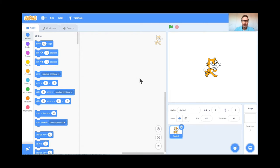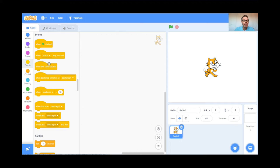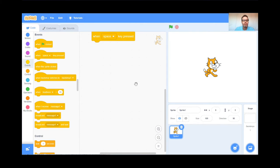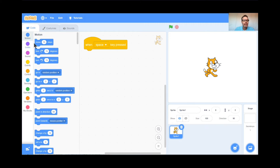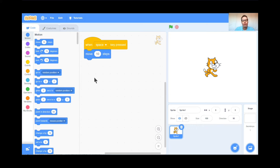We want to learn how to code the cat so it can move back and forth. I'm going to go to these code blocks here and click on the yellow one called Events. I'm going to grab the block called When Space Key is Pressed and drag it over here. I'll make it a little bit larger so you can see. It says When Space Key is Pressed. Now I'm going to go to the blue Motion buttons and grab Move 10 Steps and drop it in. So now I've coded: when the Space Key is Pressed, the cat's going to move 10 steps.